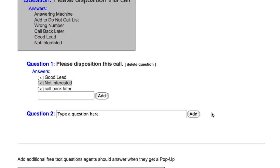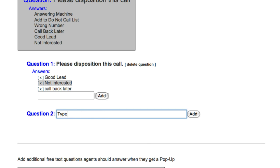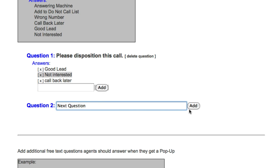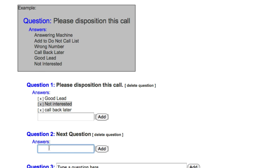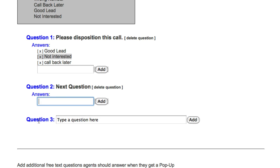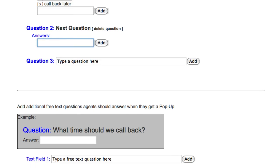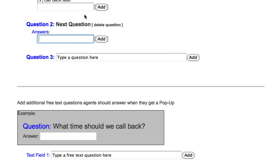Since we can have as many multiple choice questions as we like, you might use these to be poll questions that your agents need to ask on the campaign. To add new multiple choice questions, type out the appropriate question in the text field next to Question 2 and click on Add. A text field for the answers to Question 2 will come down automatically, and after we add Question 2, a possible Question 3 comes down automatically. If we're satisfied with our questions, we can move on to the next screen or continue to add more.